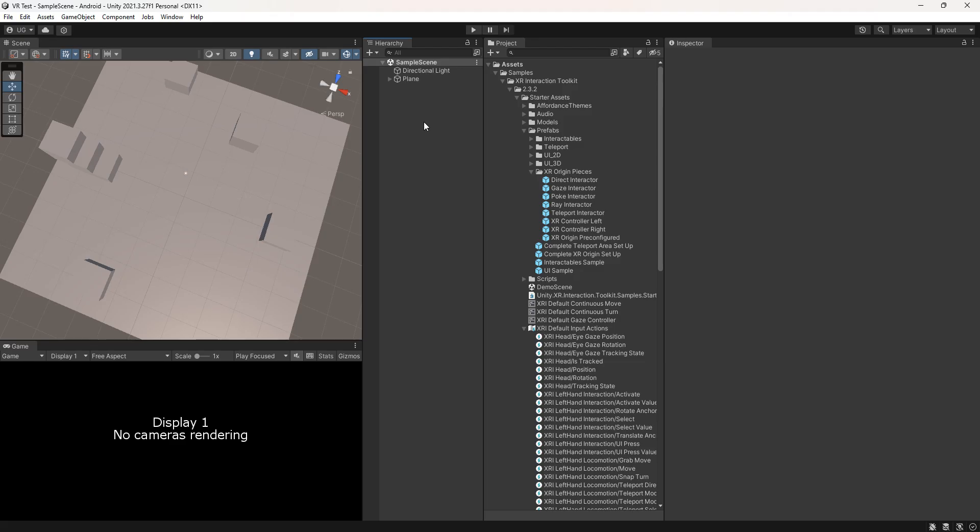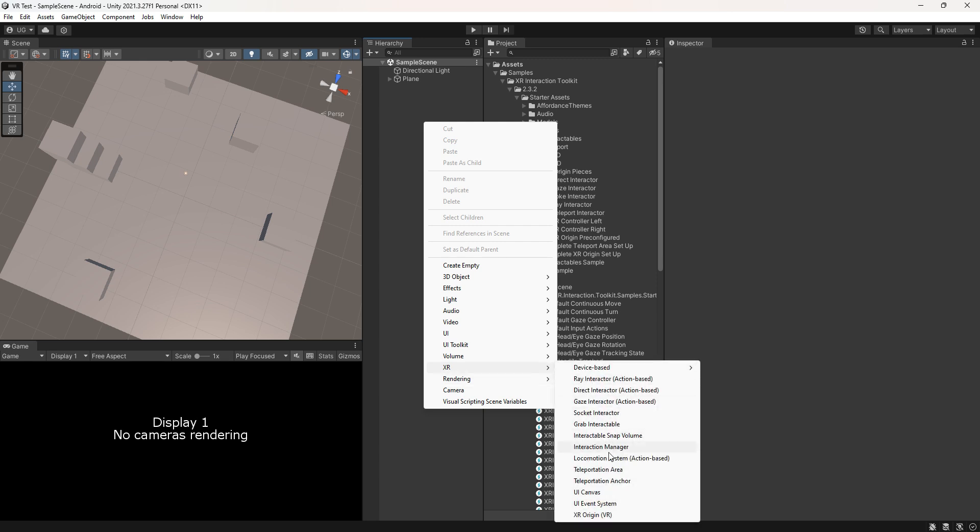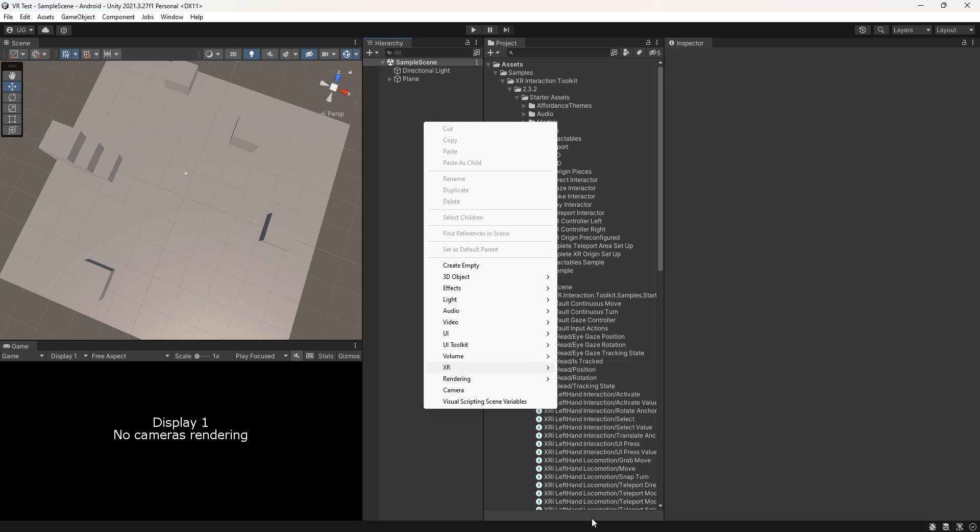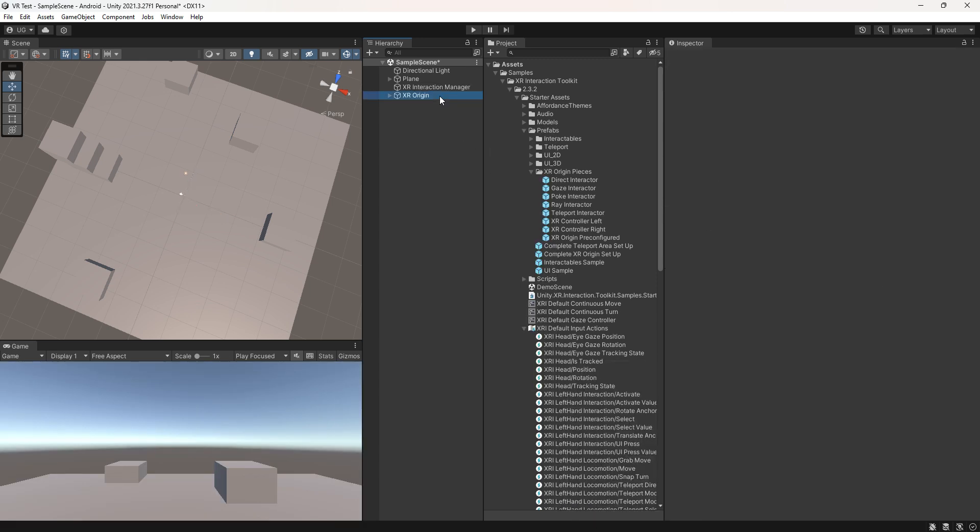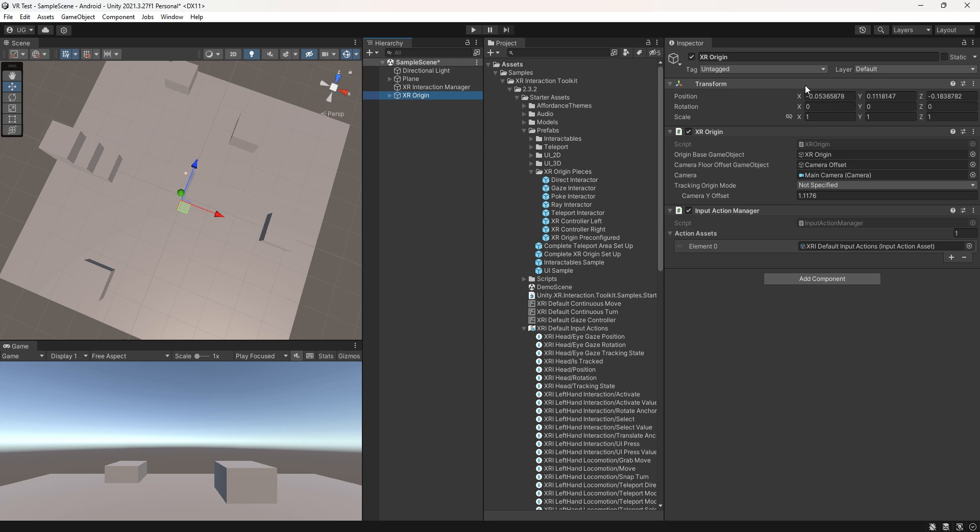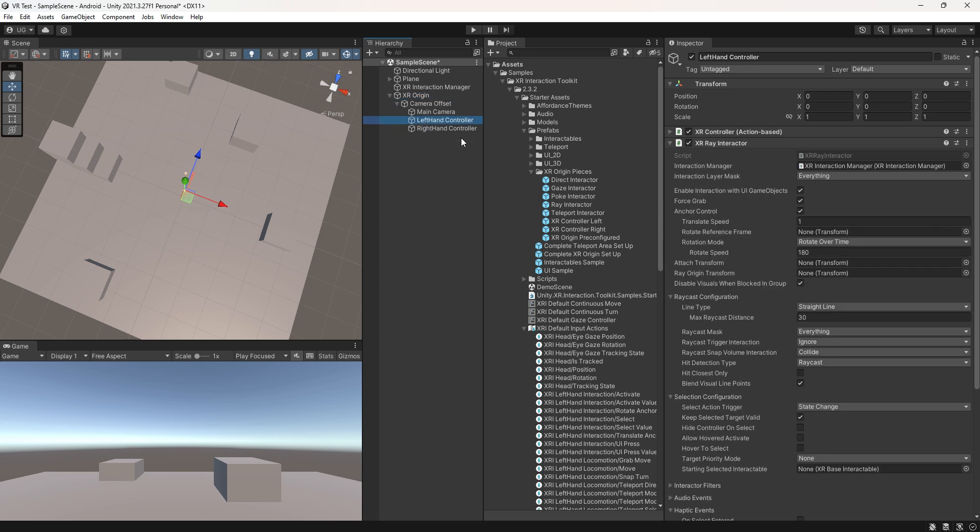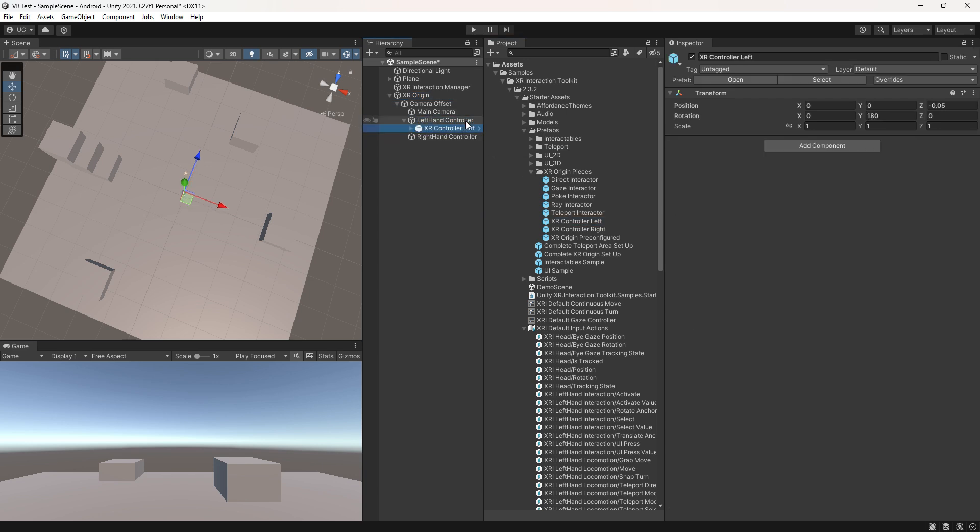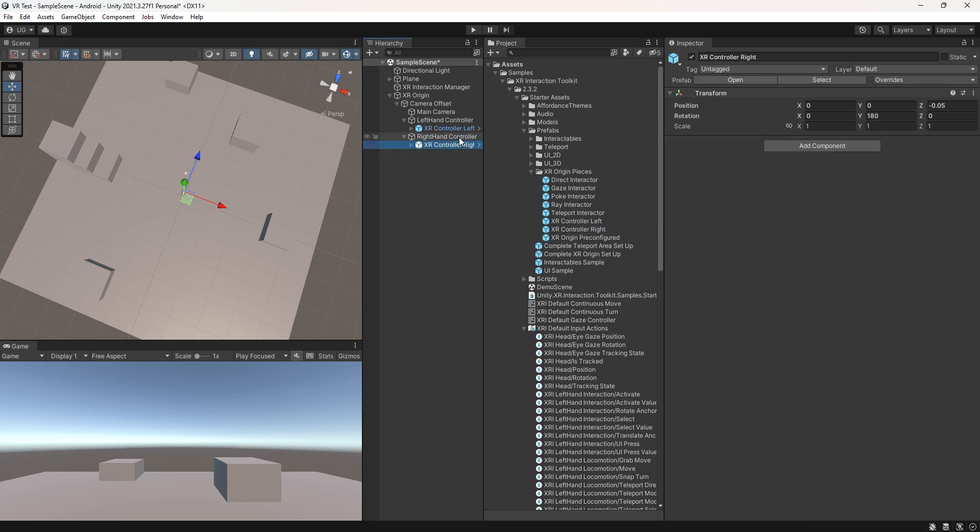Hello everyone. In this video we will be exploring teleportation in VR. Let's create the XR origin, reset the transform, set the tracking origin mode to floor, and attach the left and right hand controllers by dragging the controller prefab onto them, making them child objects.